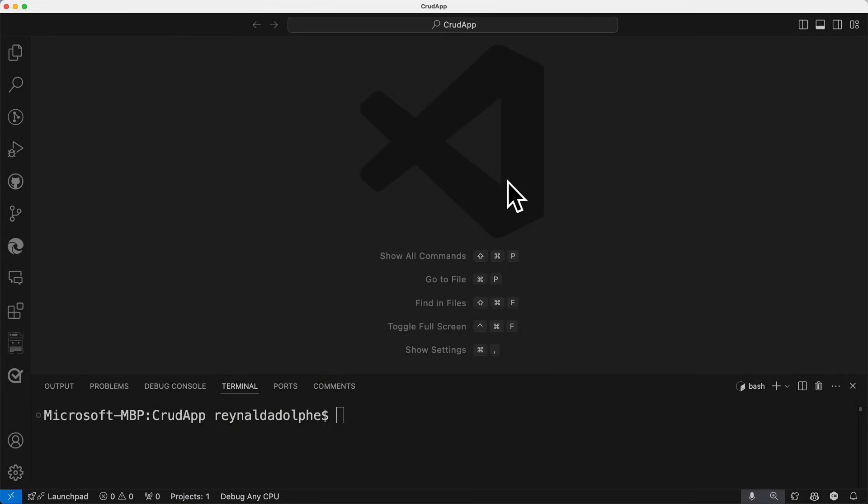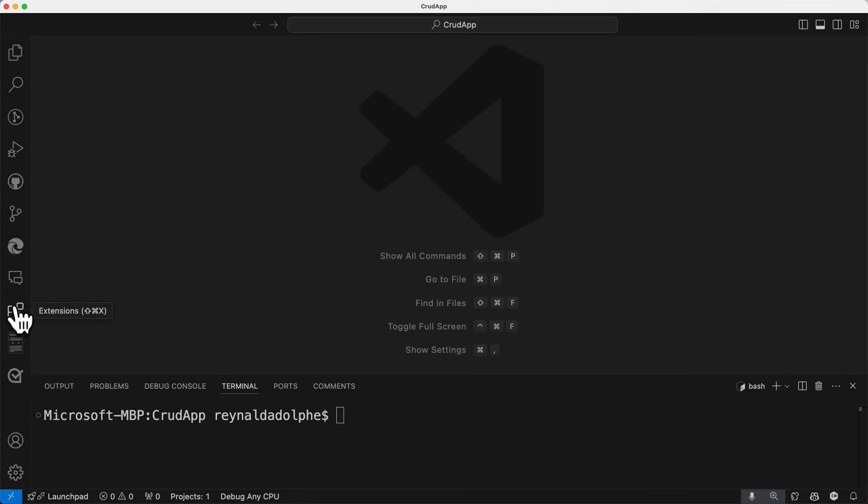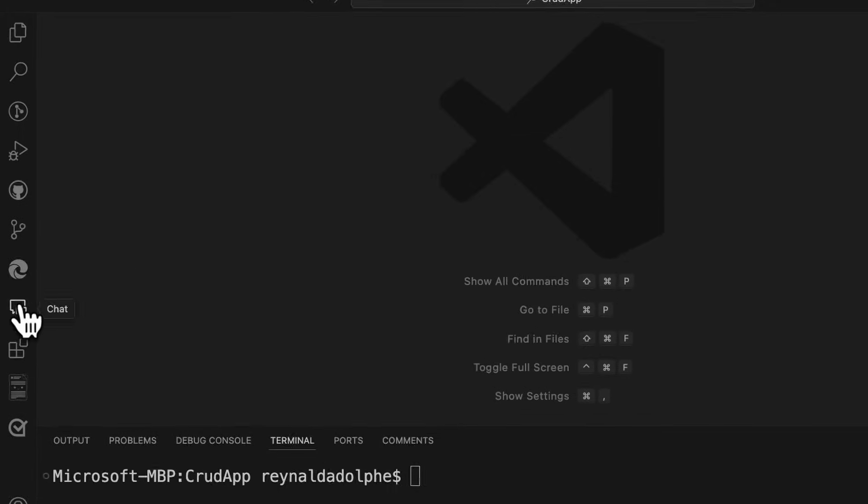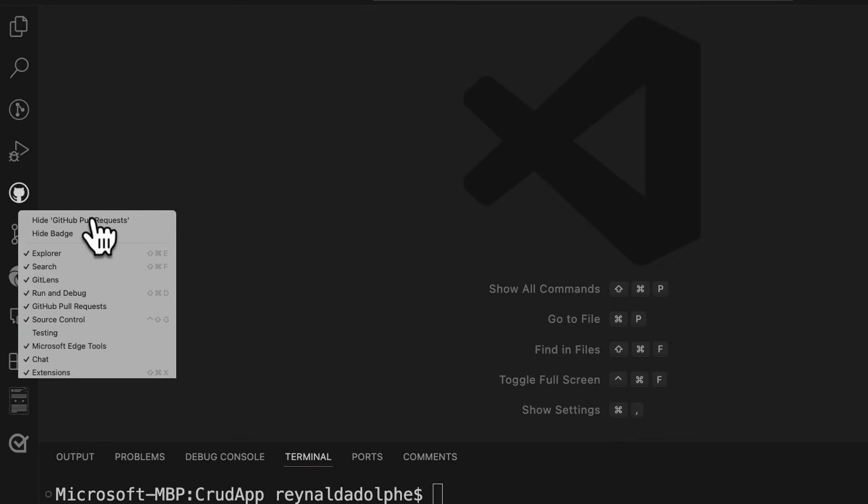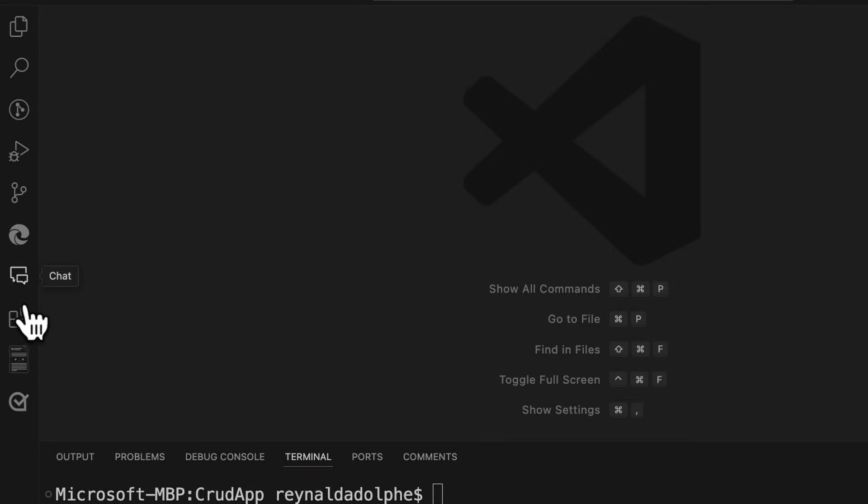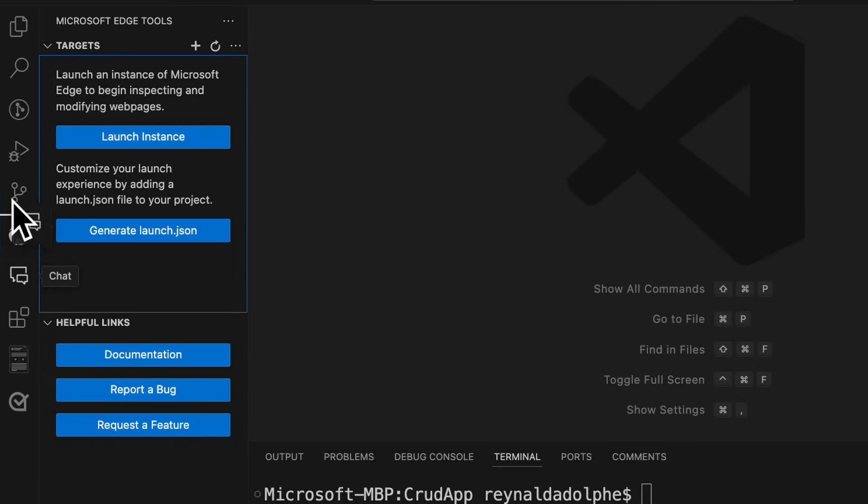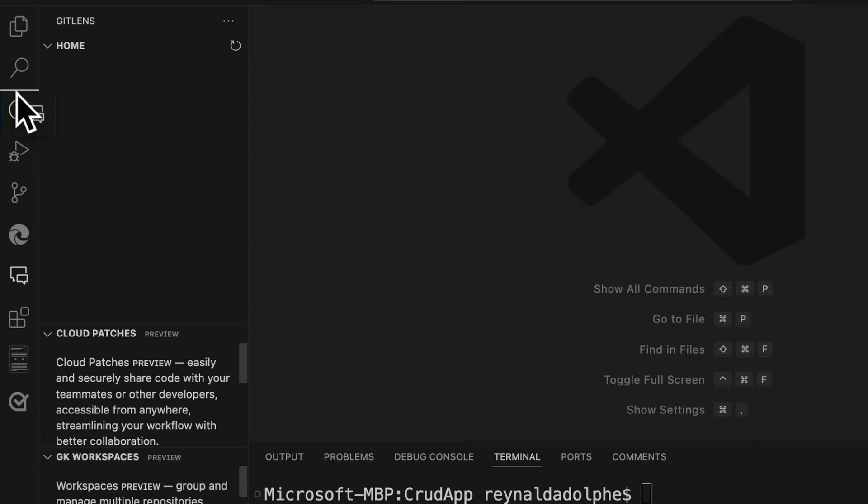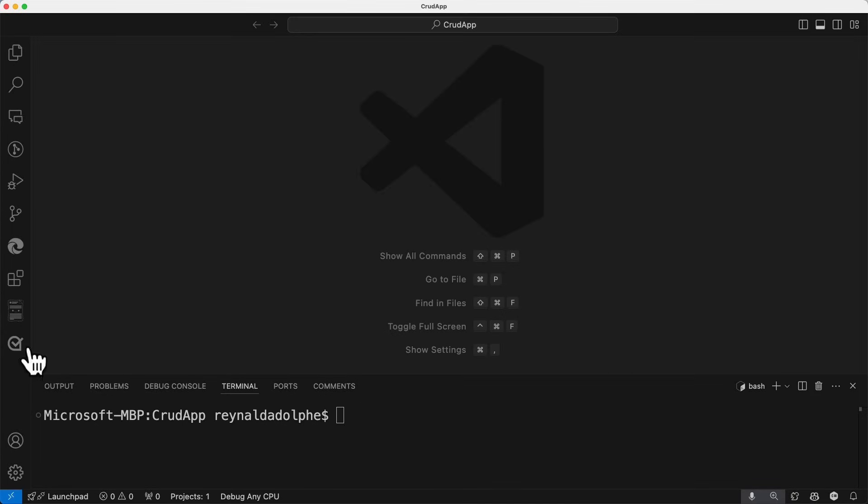Now, the next thing that I want to show is how we can customize the activity bar here on the far left. Several of these icons, for any reason that you feel like it's a little too crowded, you can hide any of them. Like let's say you didn't want to see GitHub pull requests. You can come here and just hide that. Also in terms of organization, if there's something that you want to see closer to the top, like let's say Copilot chat, you can click on it and then just drag it up closer to the top.